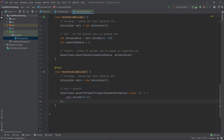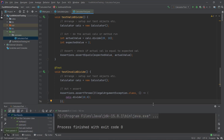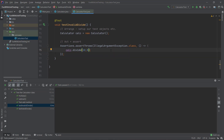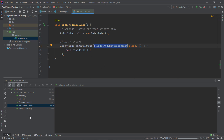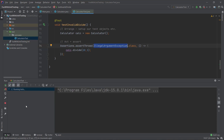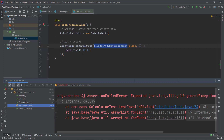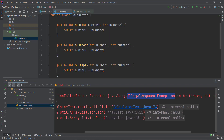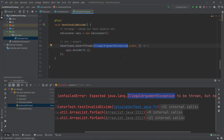Let's run our calculator tests. We can see that test invalid divide is passing — the IllegalArgumentException is thrown as expected. We can also verify it's actually working: if we change it to a valid divide operation, the test should fail. And indeed, when we make a valid divide, the test fails because it expects the IllegalArgumentException but doesn't get it since the divide is valid.